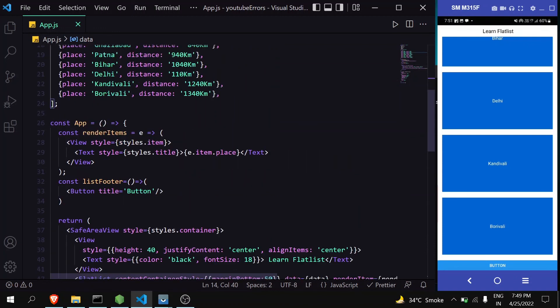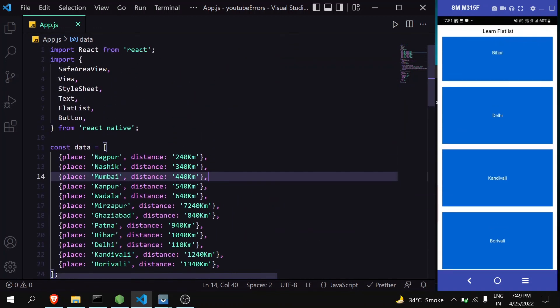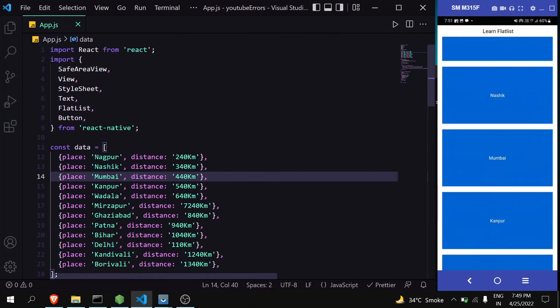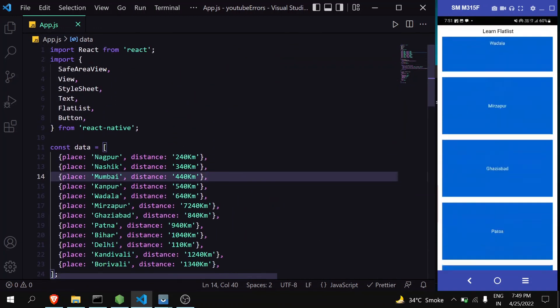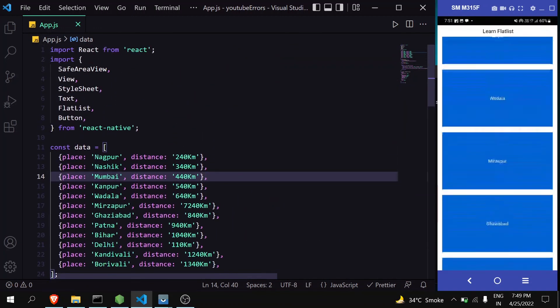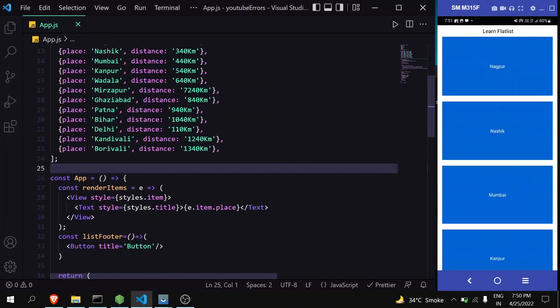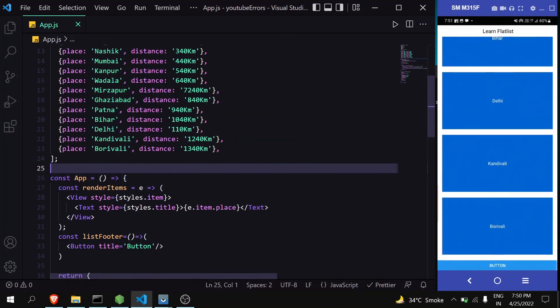In this way you can use FlatList instead of map to render large arrays. If you found this video helpful, please like, share, and subscribe. Thank you.